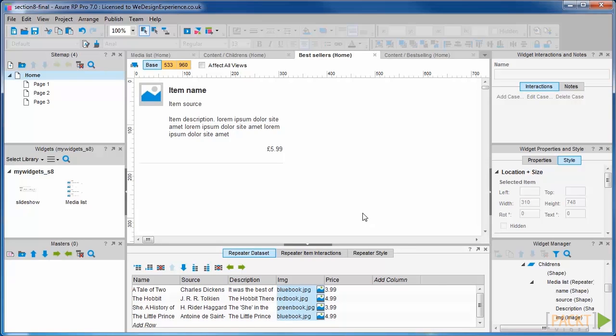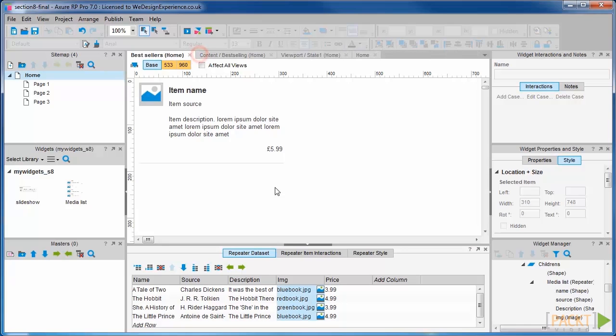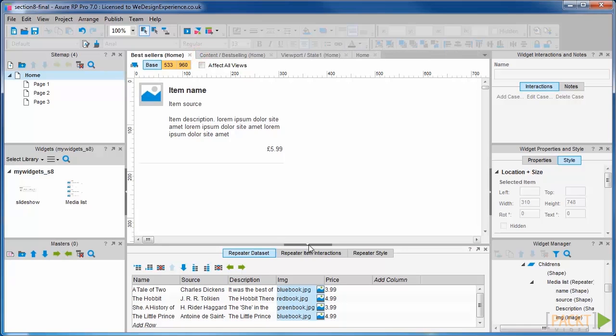Last thing we need to do is add the case to populate these image values into the image widget in this repeater.